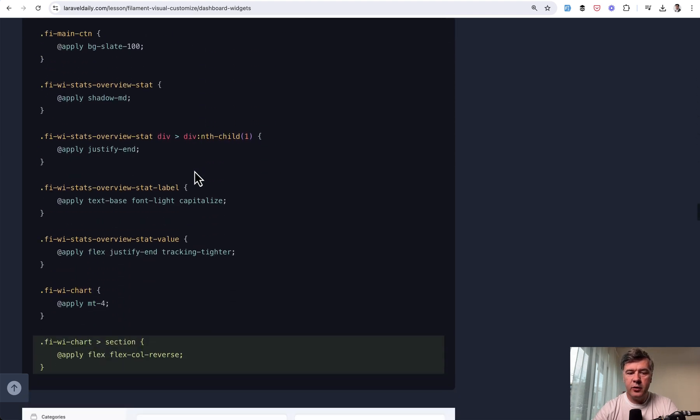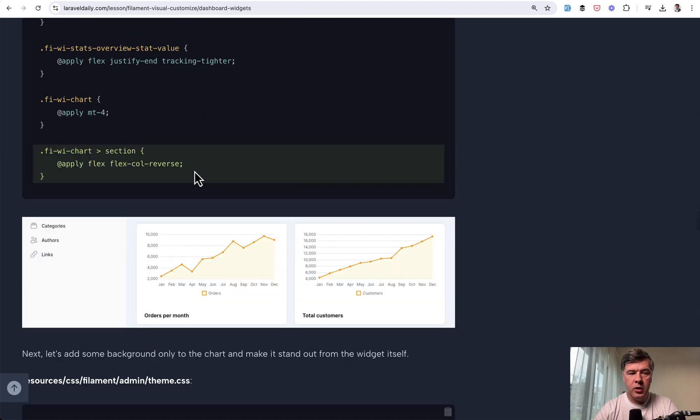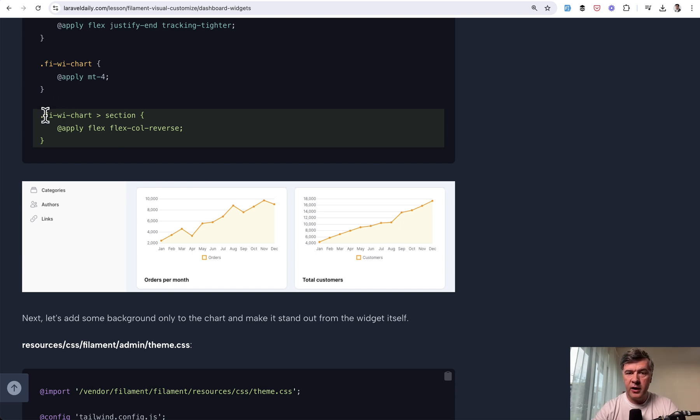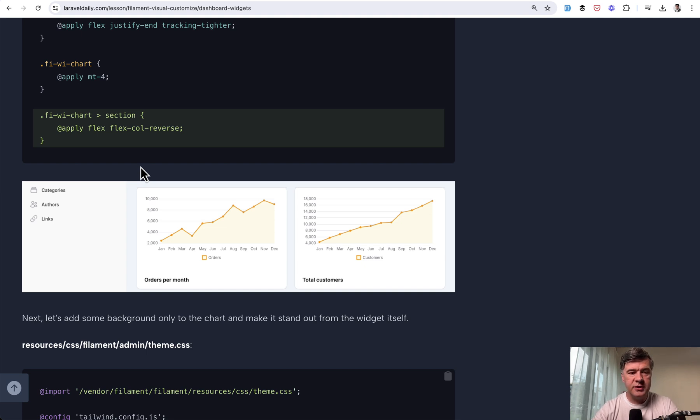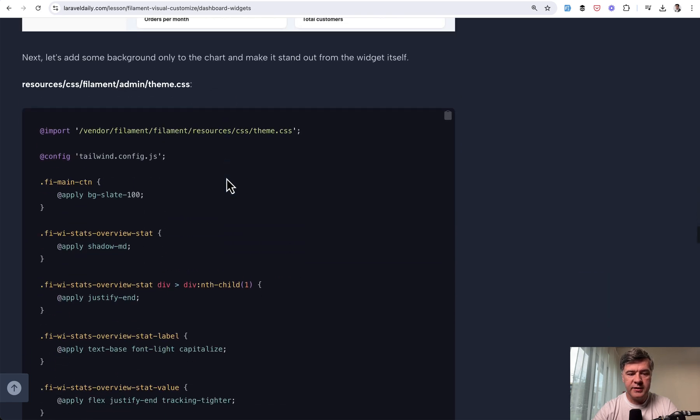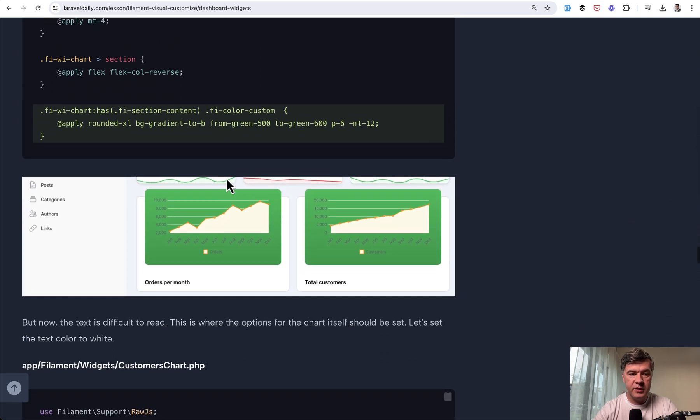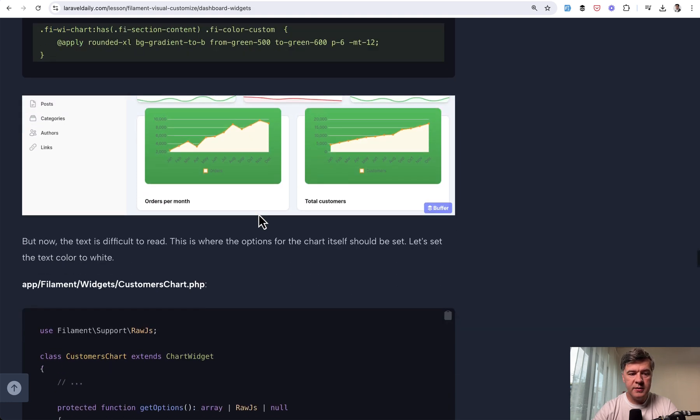In the theme CSS of our new custom theme, first, we use fi-classes of filament. There are a lot of fi-classes and that's the point, that's the main way to customize them. You apply whatever classes you want. For example, flex here.